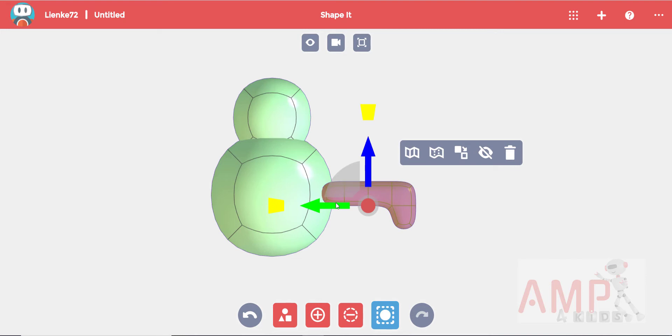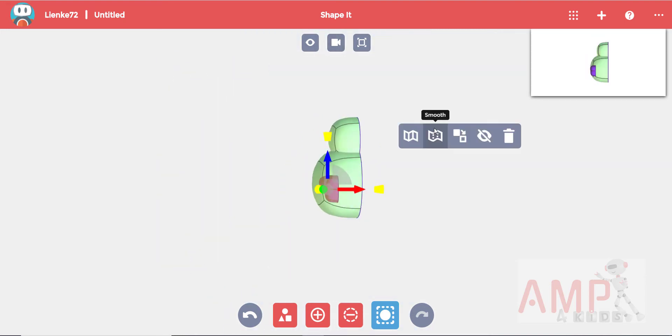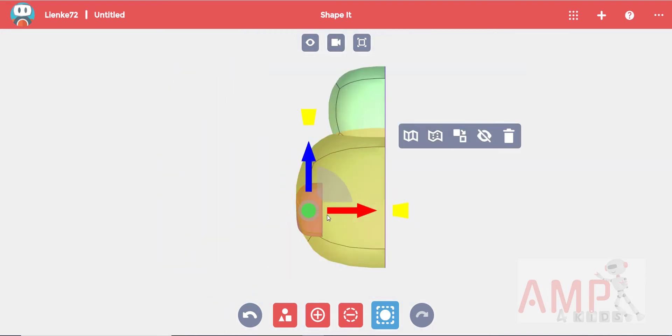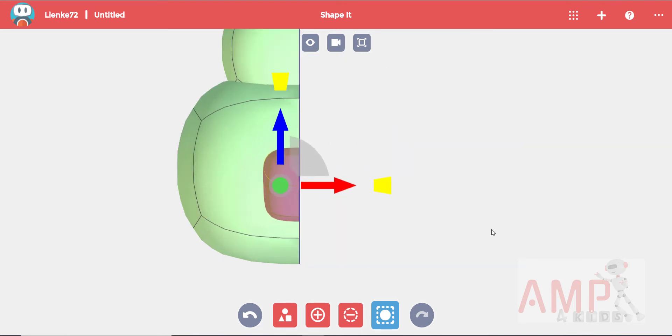Now we need to line it up from the side so go to a side view. And make sure it lines up perfectly with the body. It's always better to zoom in.